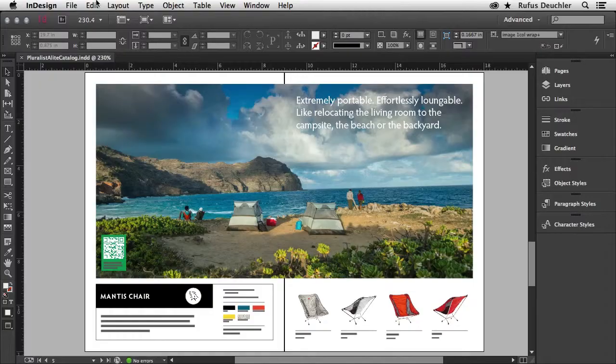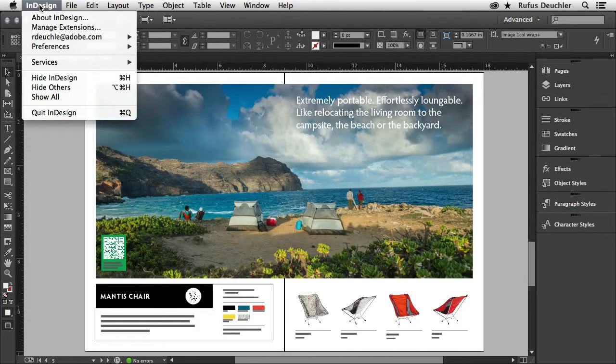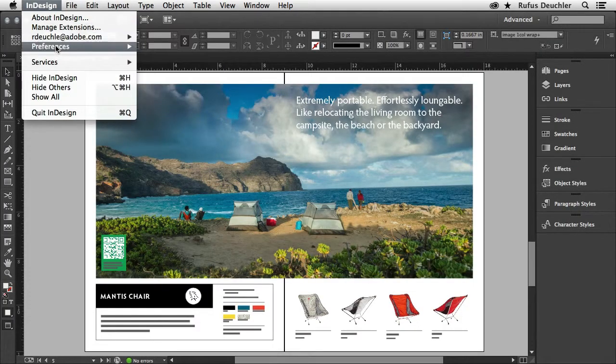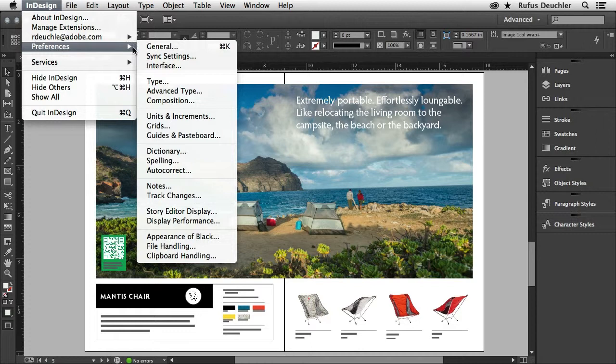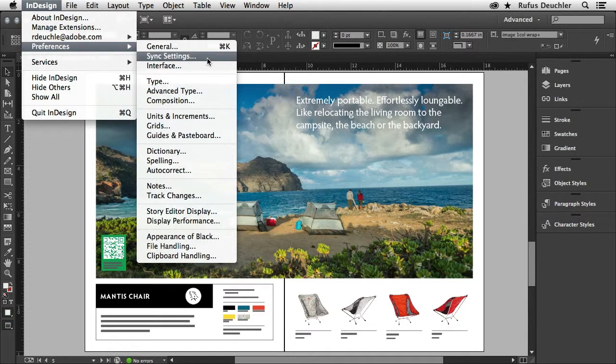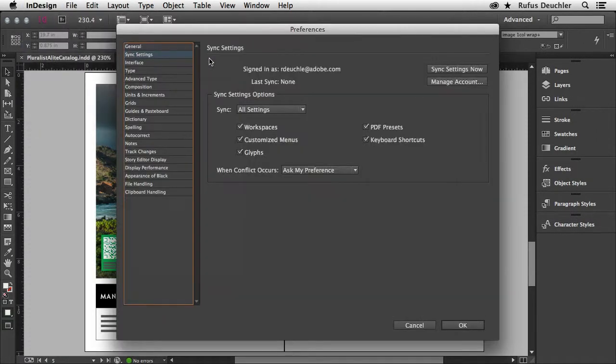Let me show you how. If we go down here in the InDesign preferences, you see we have the new sync settings menu here.